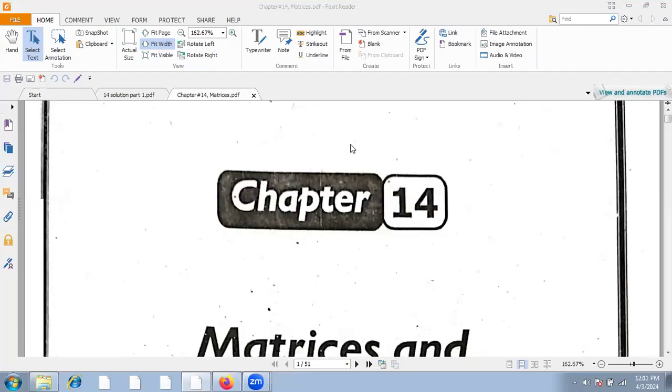Assalamualaikum. Today we have to start Chapter 14. We have already covered chapters 13, 15, and 16, and now we are going to study the matrix.